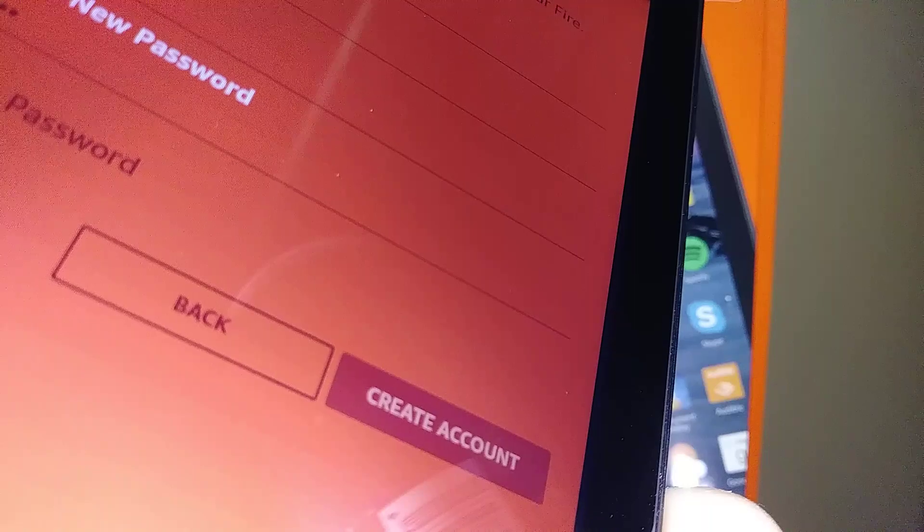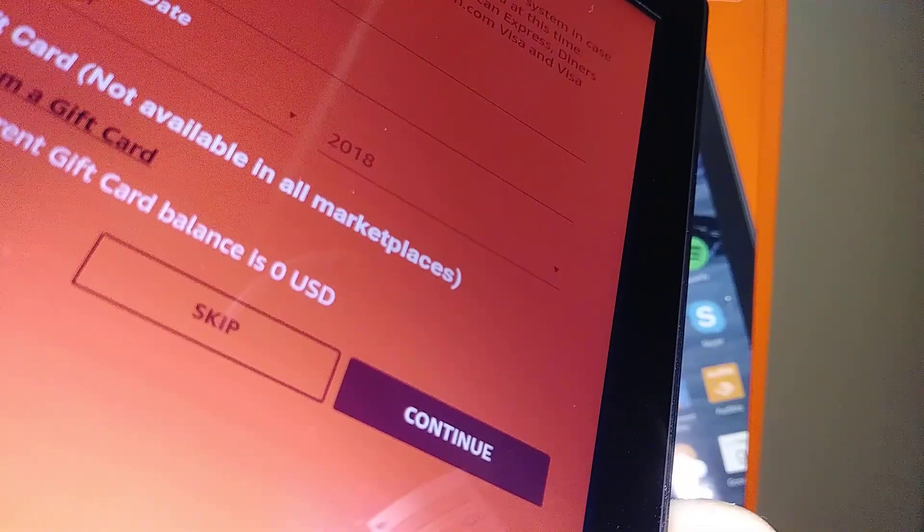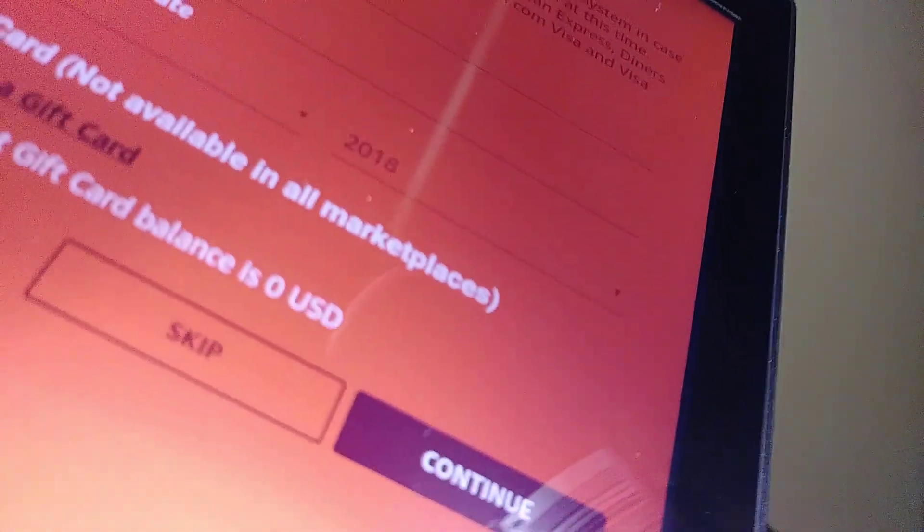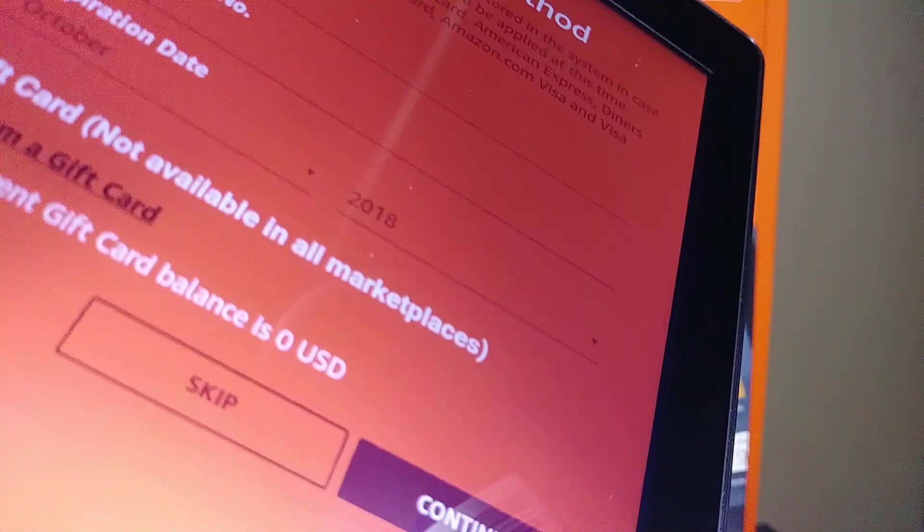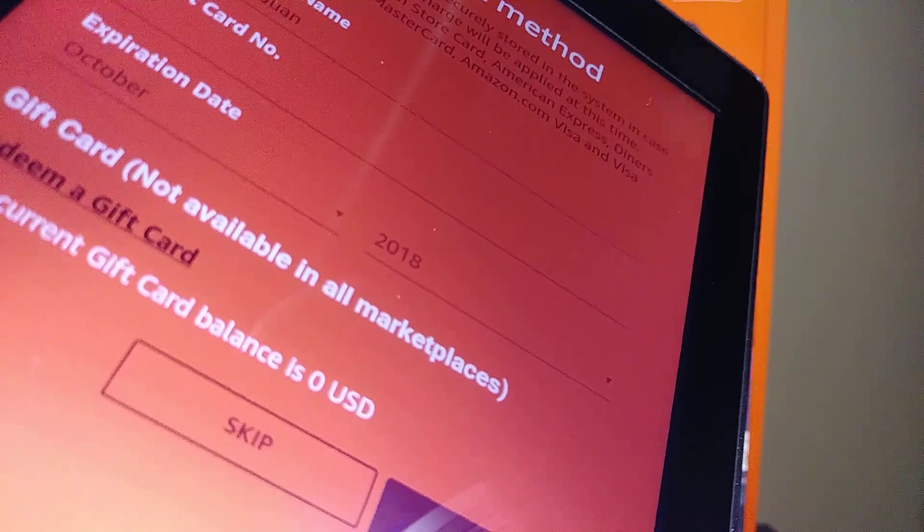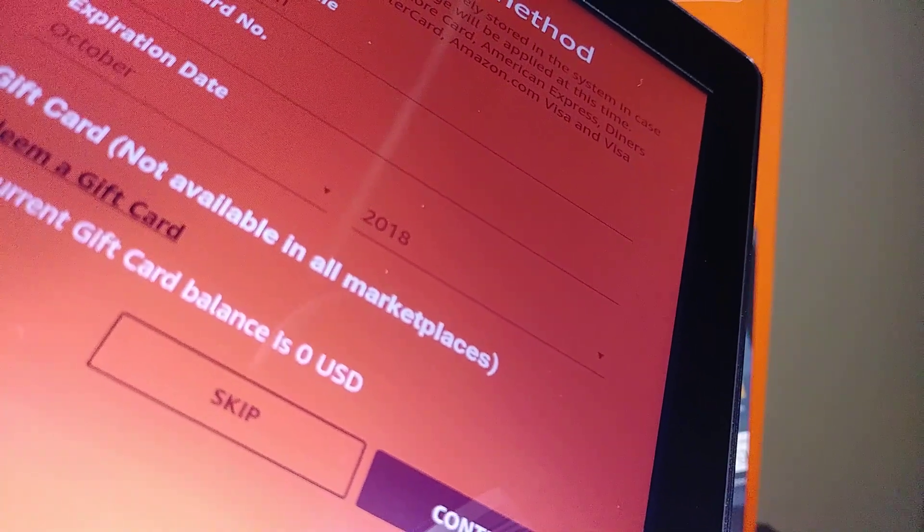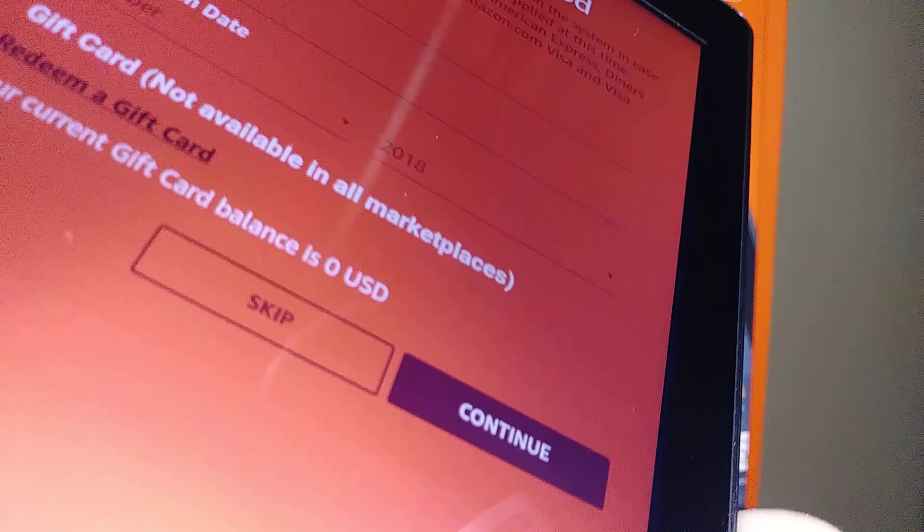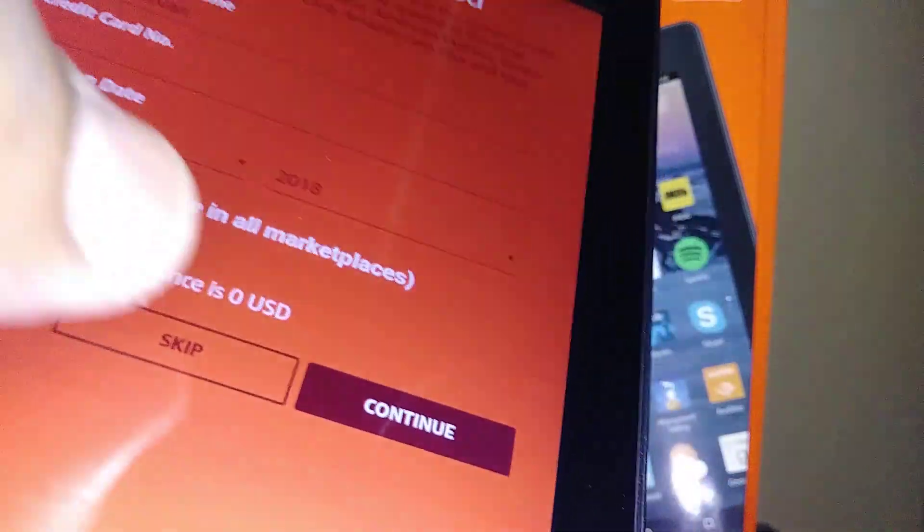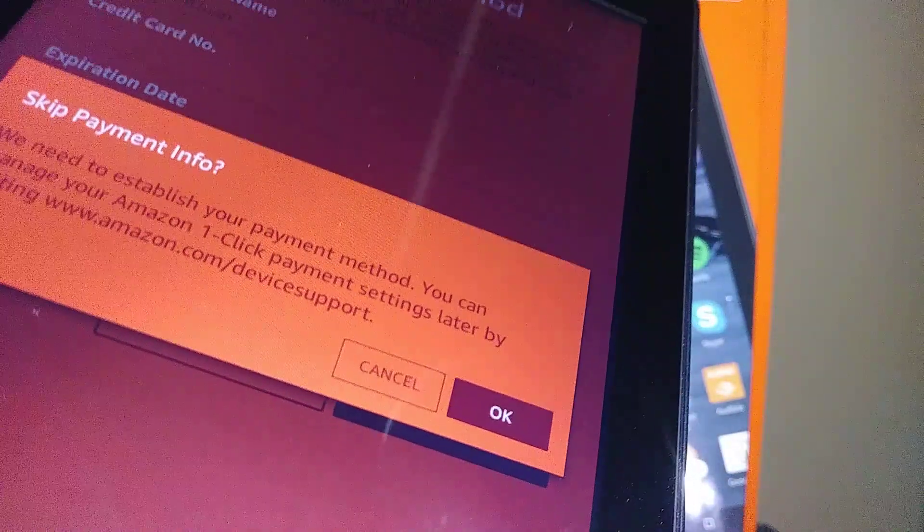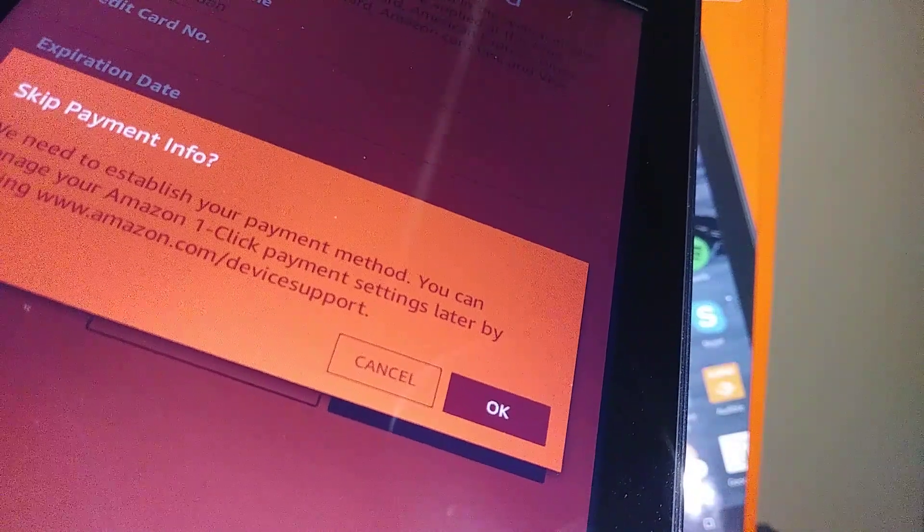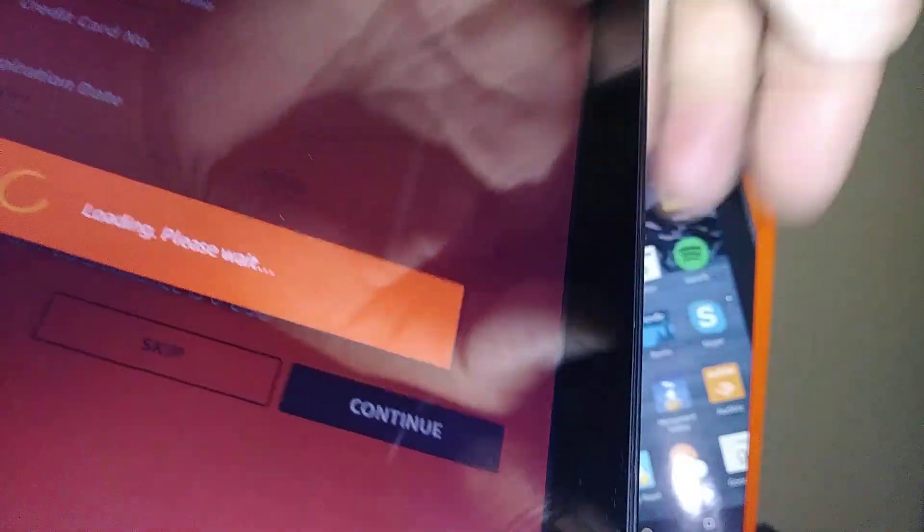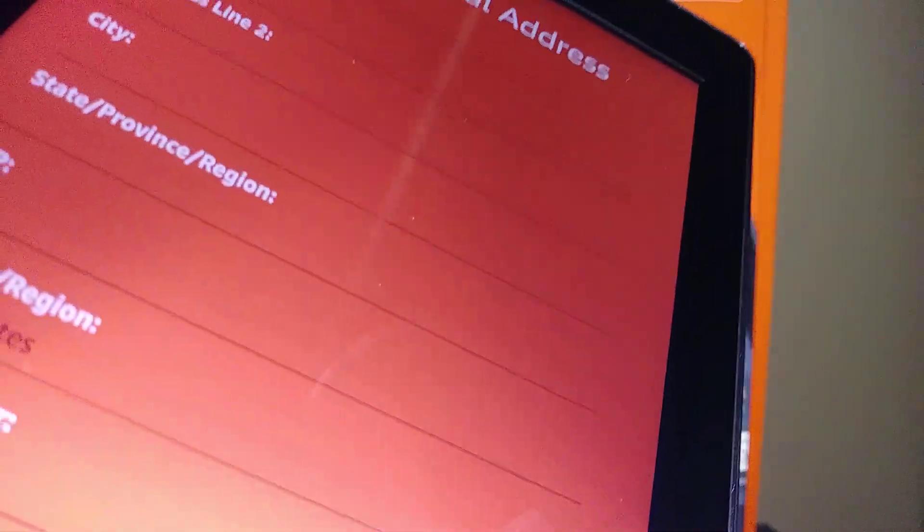The next step is creating a payment method. You can register a credit card or a gift card now, but if not, you have the option to skip this step. For now, we're going to skip payment info. You can set this one up later.